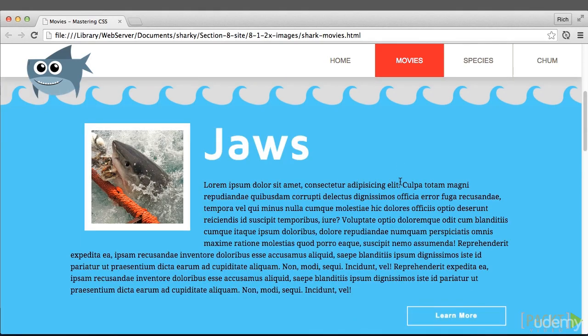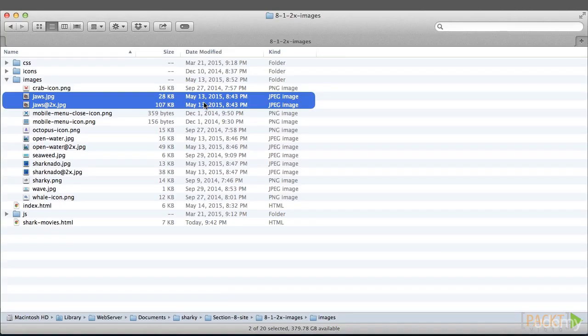Not bad to get your images retina ready. Well, if it were only that easy. It turns out that making your images twice the height and twice the width really makes them about three to four times bigger than their 1x counterparts.